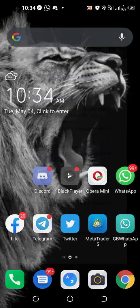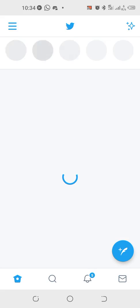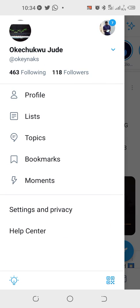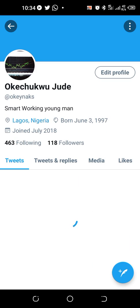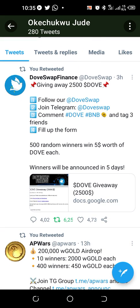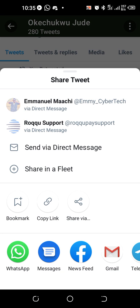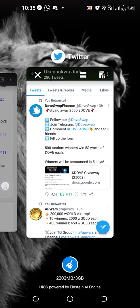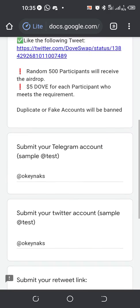Go back to the form, open Twitter again — that's my profile. So this is what I just retweeted: Swap Finance. I click the share button beside like, click on it. You see bookmark, copy link, share via — click copy link. That's my retweet link.